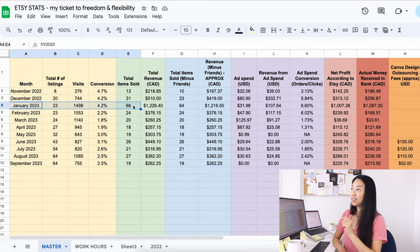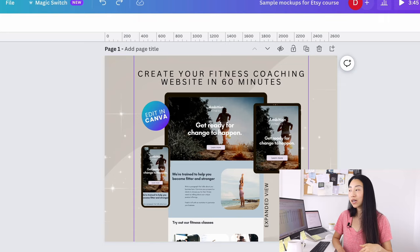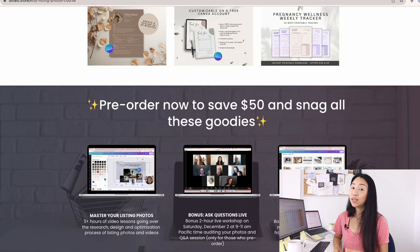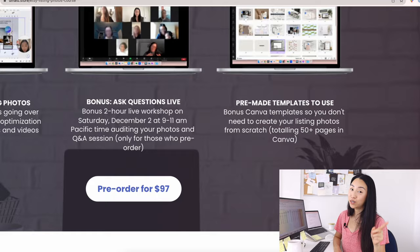By the way, if you have suggestions or if you have questions about listing photos, leave them below in the comments, because right now I am working on making the resources, the templates and the videos for the course. If you have anything that you want me to include in the course, then comment below. And remember you can pre-order it now and you get a bonus two-hour live workshop with me.